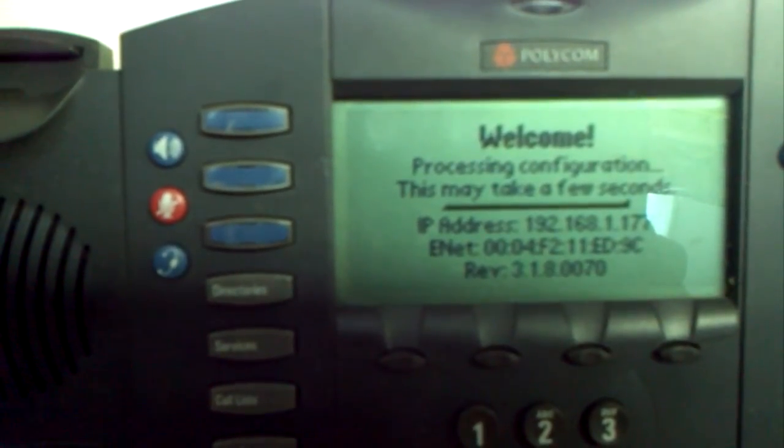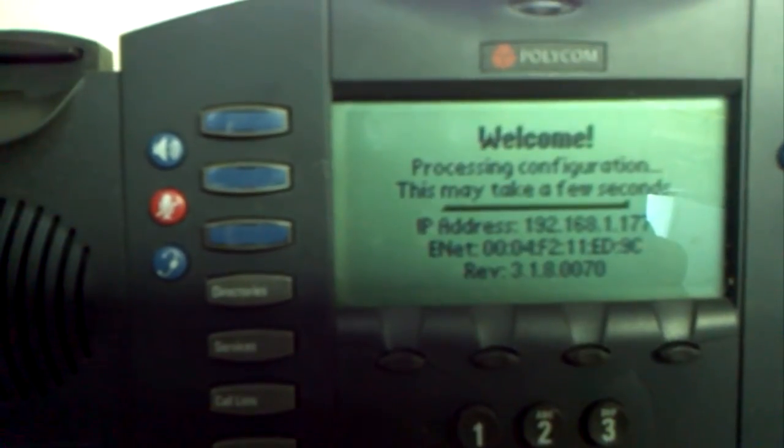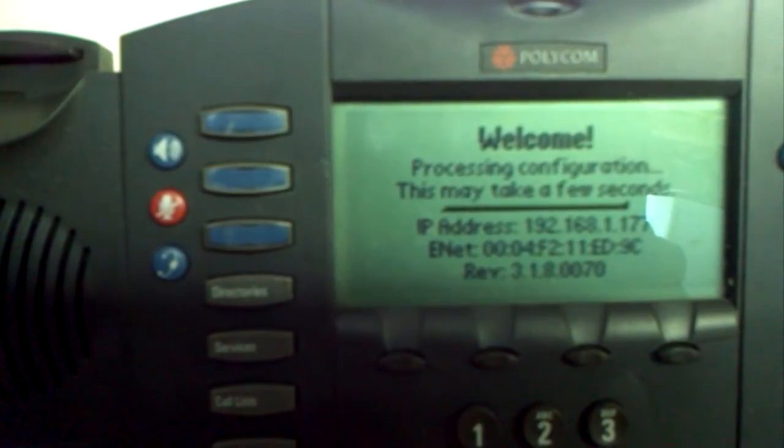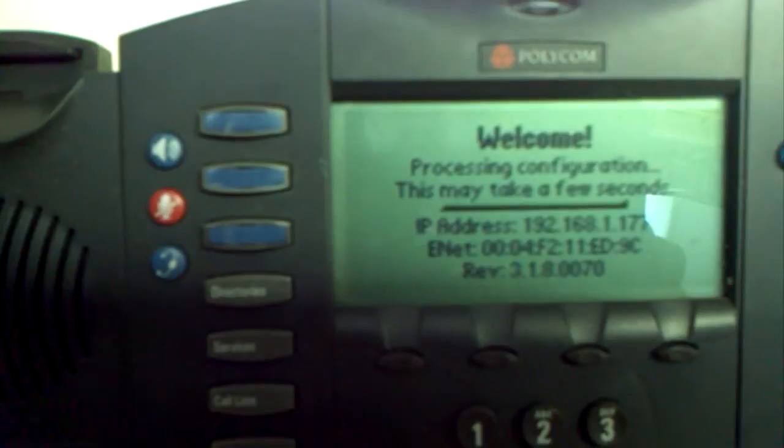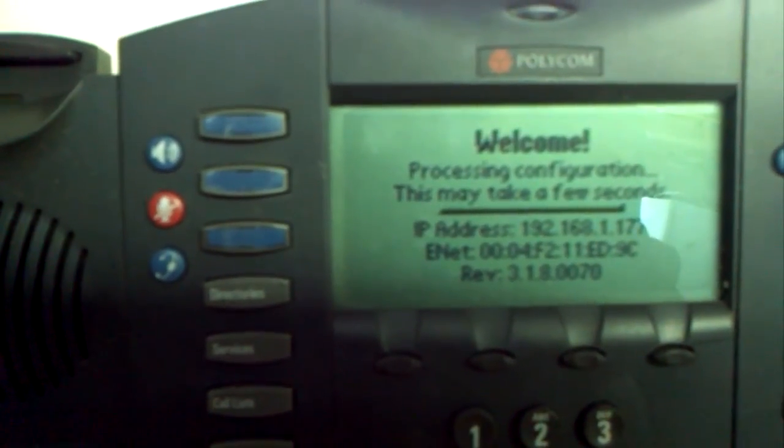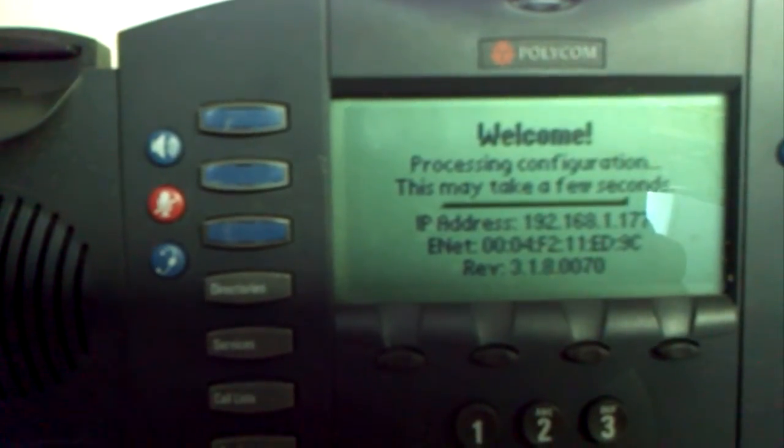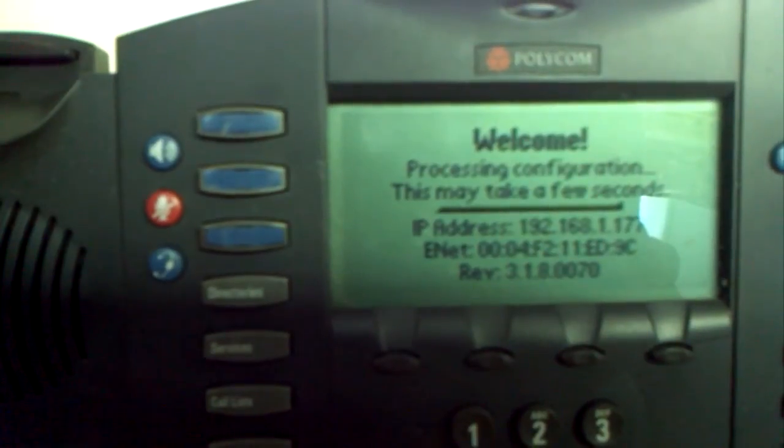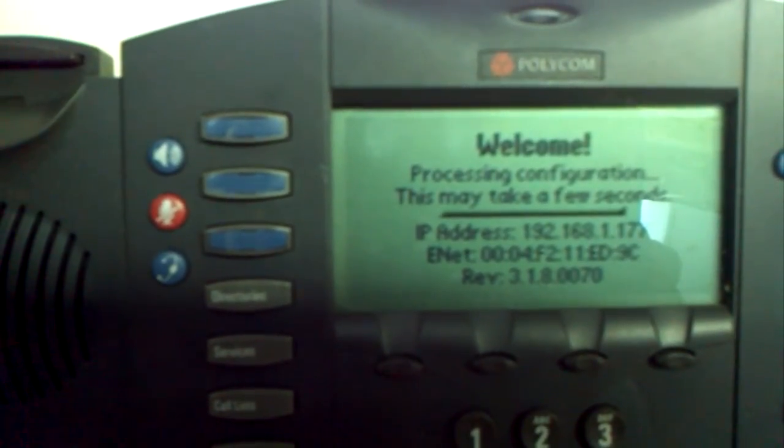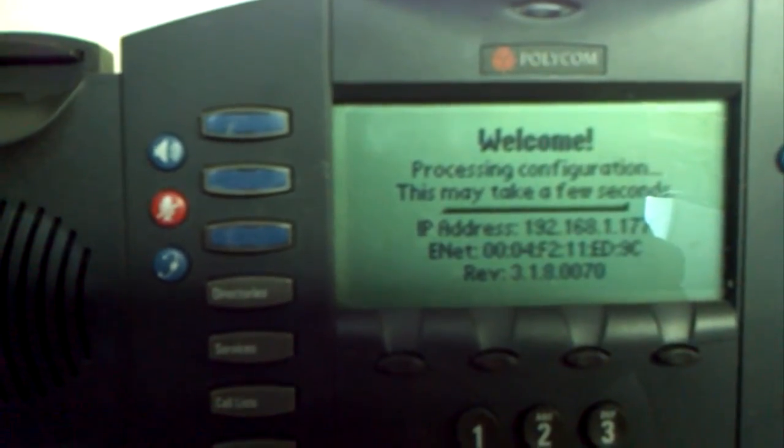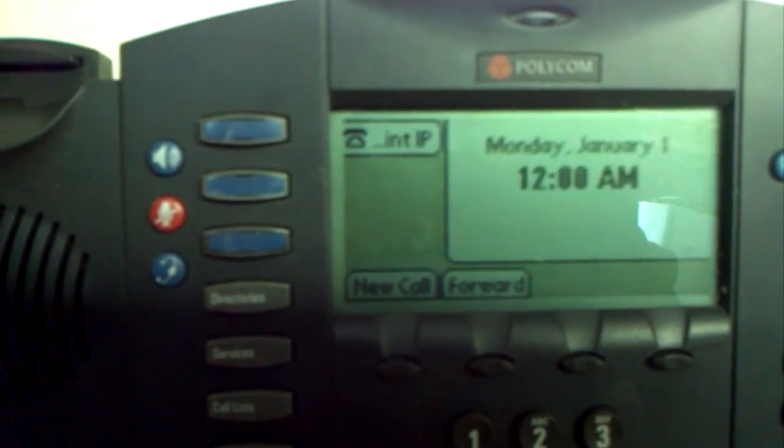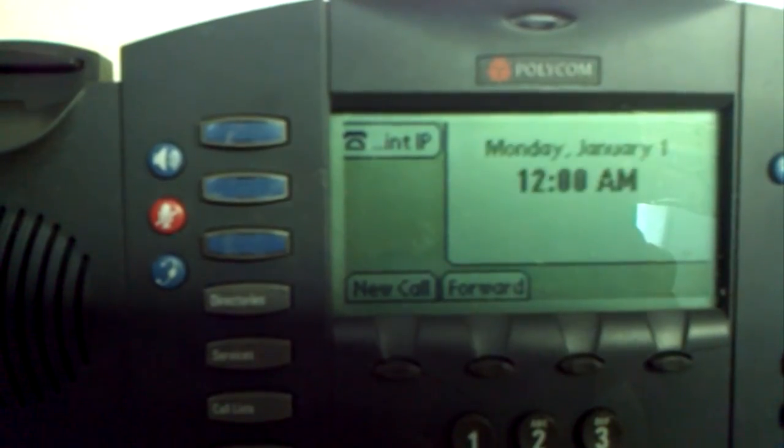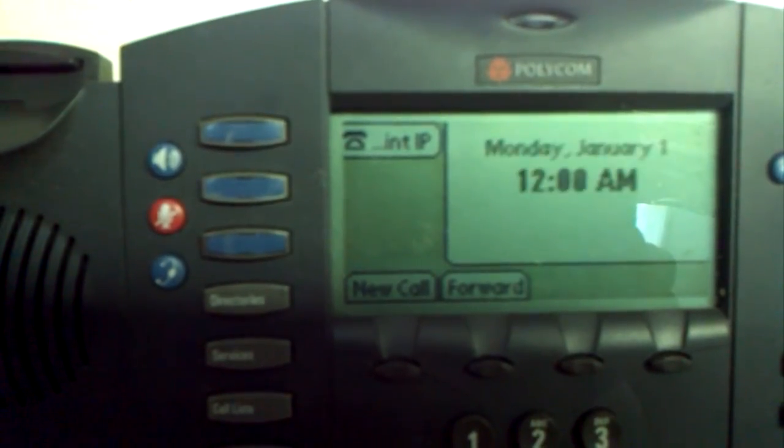So if at some point you decide to wipe the phone, instead of having to put all the details back in, you can actually connect it back to Pumpkin. It picks up the MAC address of the file. The file is saved as the MAC address dot config, and then it loads it back into the phone, so you don't have to put all the details back in.